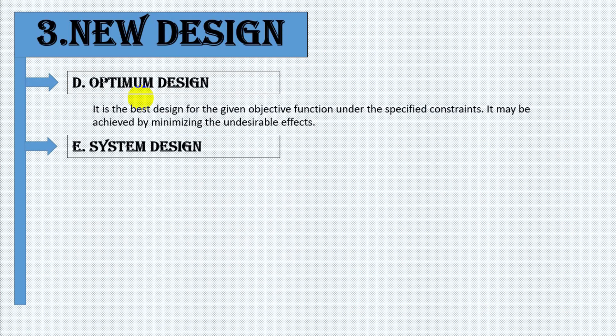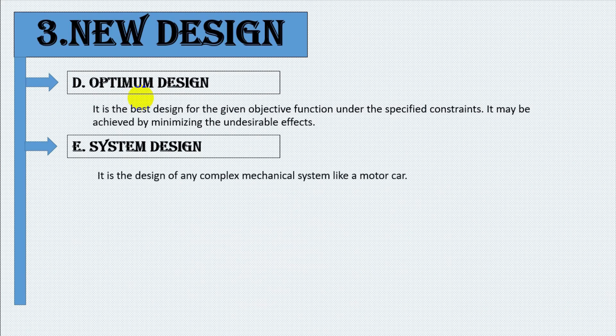Number five, system design. It is the design of any complex mechanical system like a motor car.